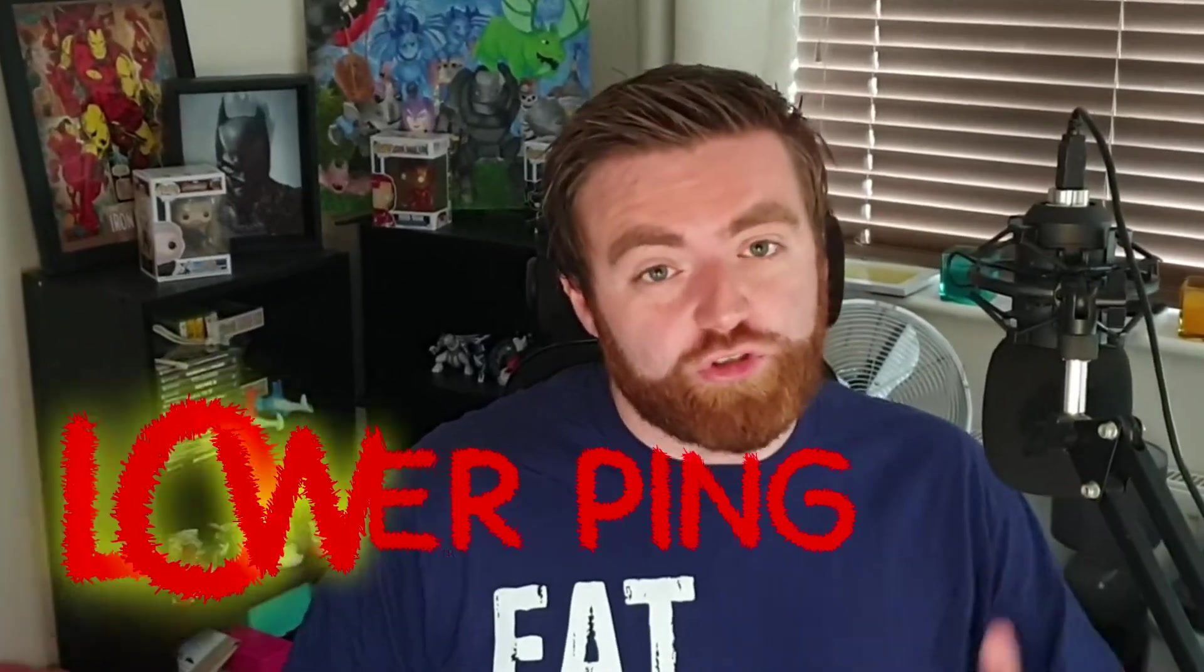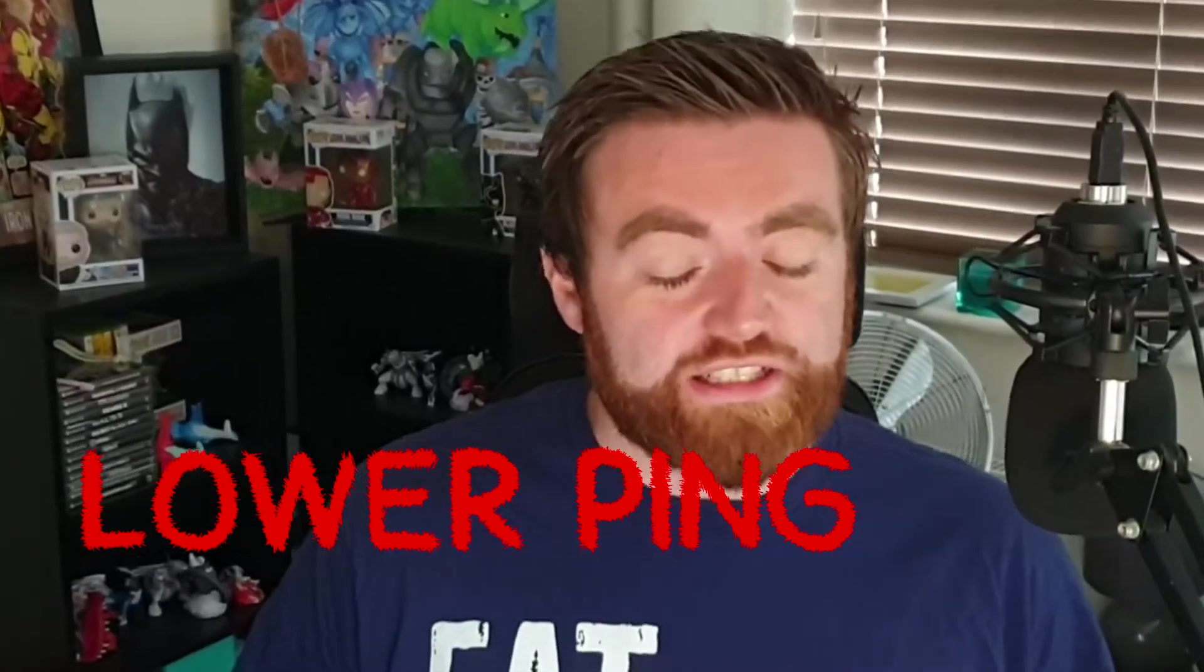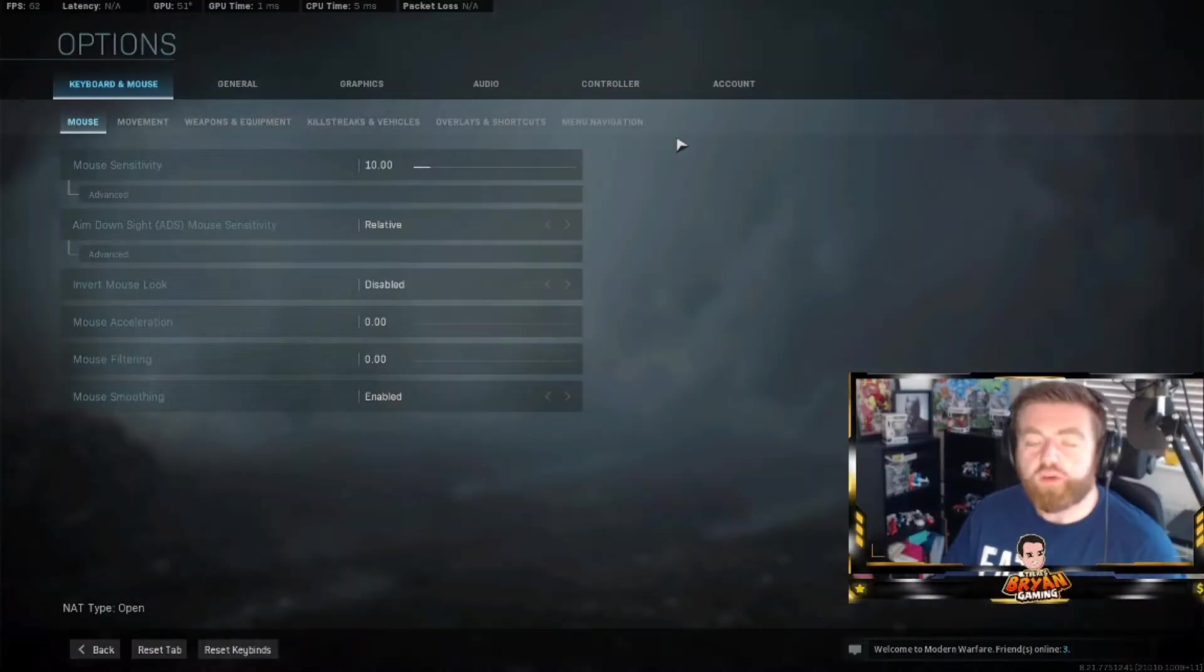If you stick around to the very end, I'll be showing you ways where you can reduce your ping using settings on your PC. So by the end of this video, if you follow these steps, you're going to have a very optimal view of the game. Now without any further ado, let's get into my settings.